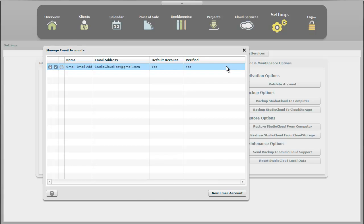It will not send out any emails if it's not marked as verified. And also, it sends out all emails through your default one. So if you have 10 email addresses, only one of them will be the default one. And cloud alerts will use that one to send out emails.